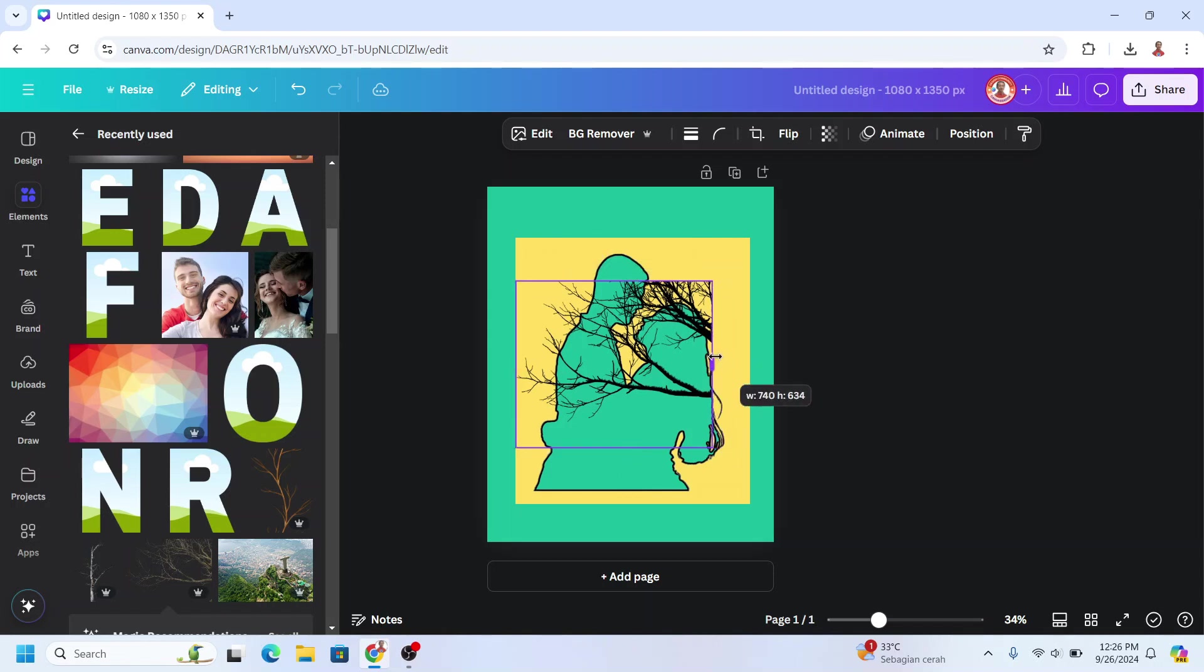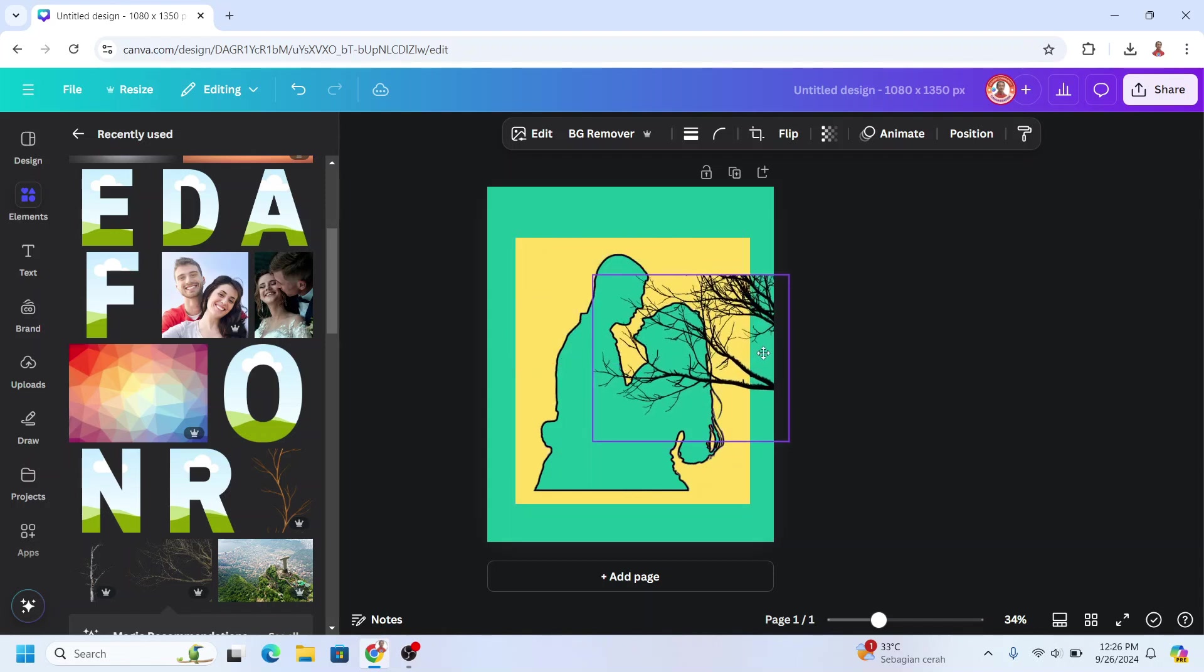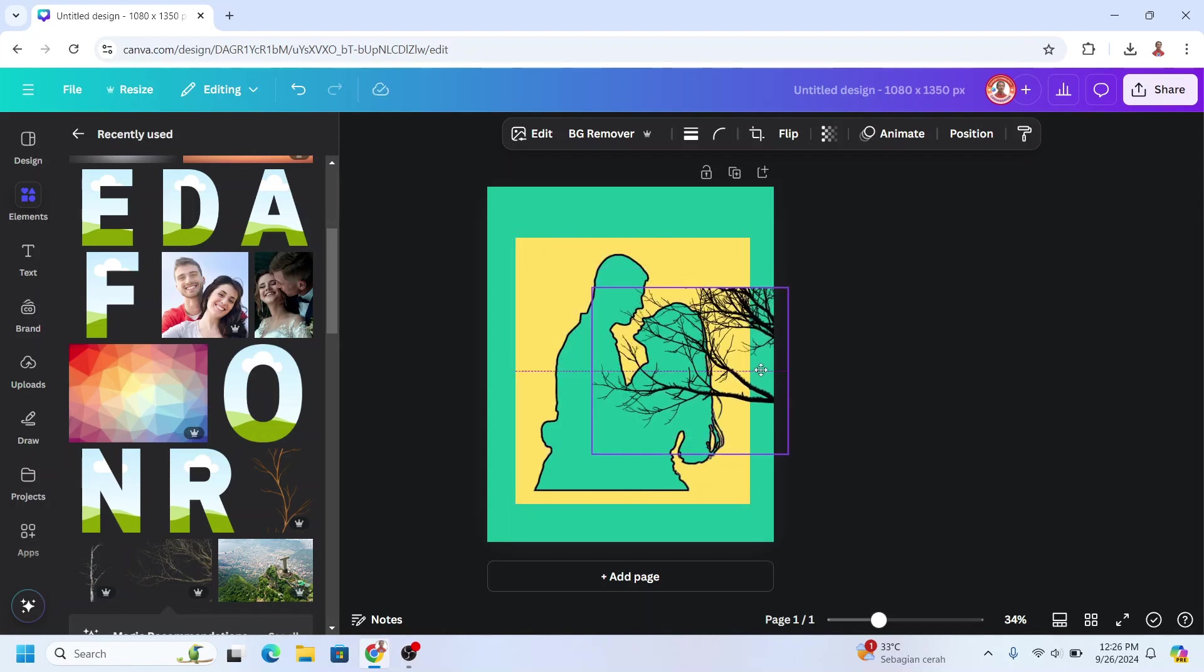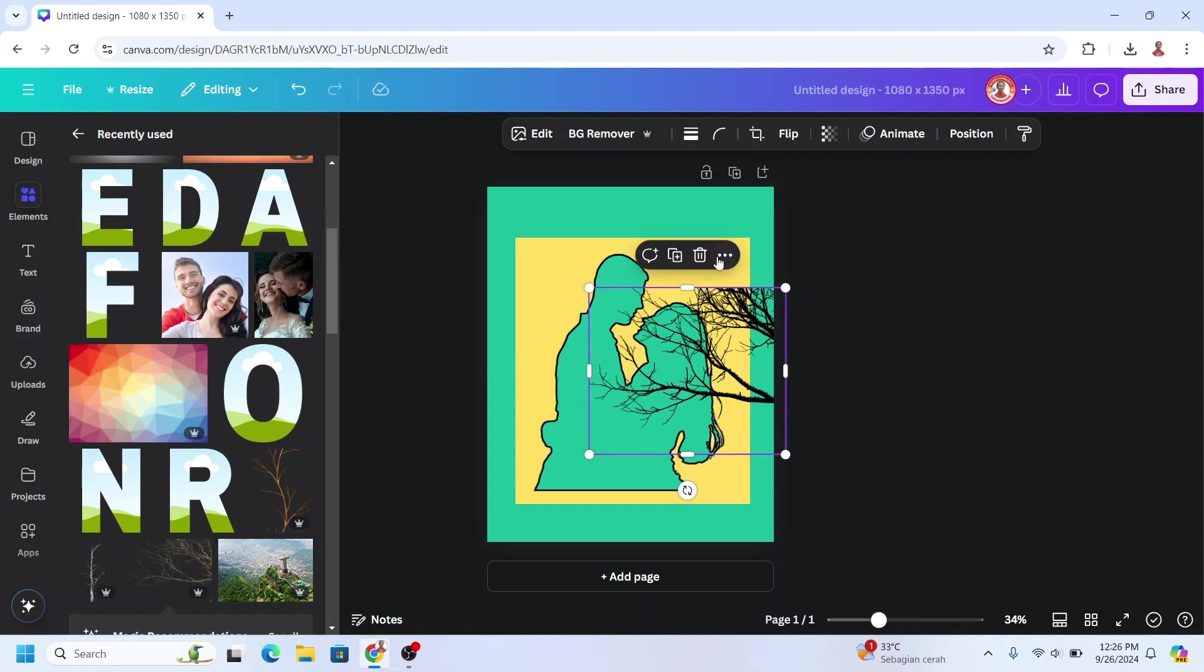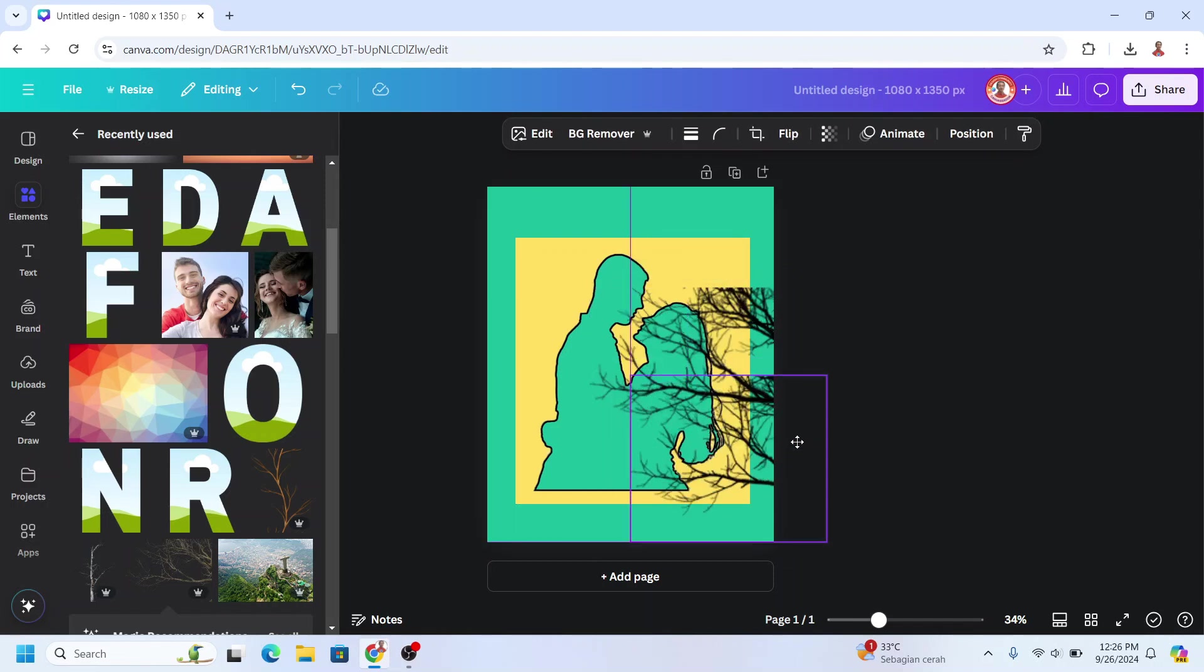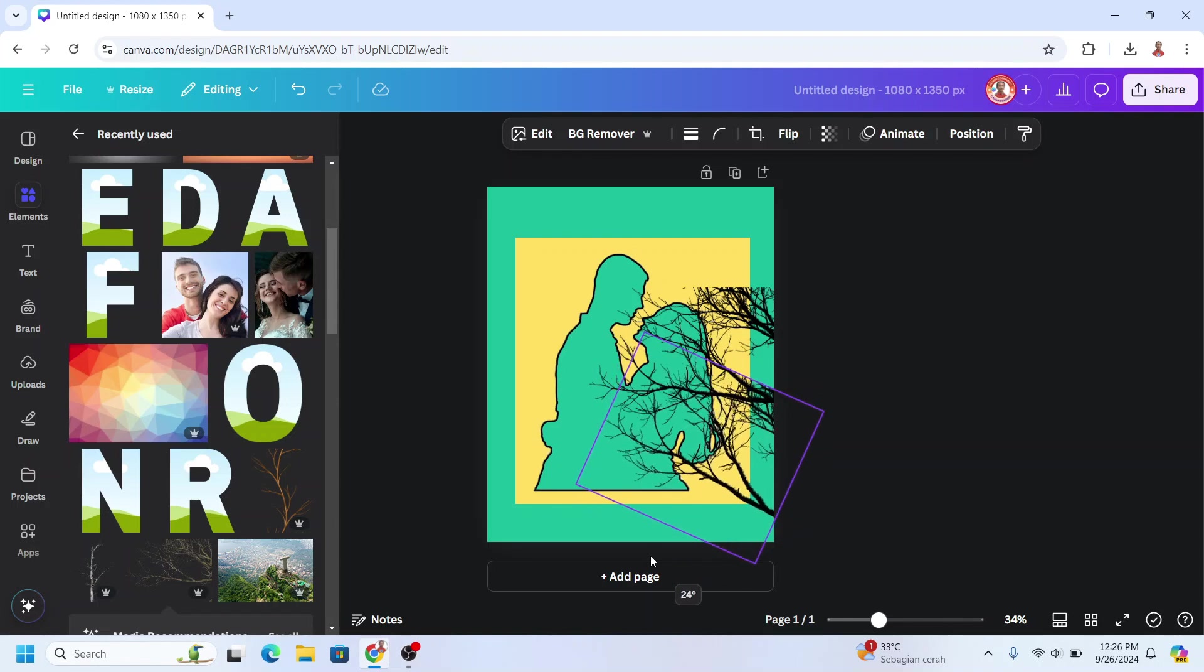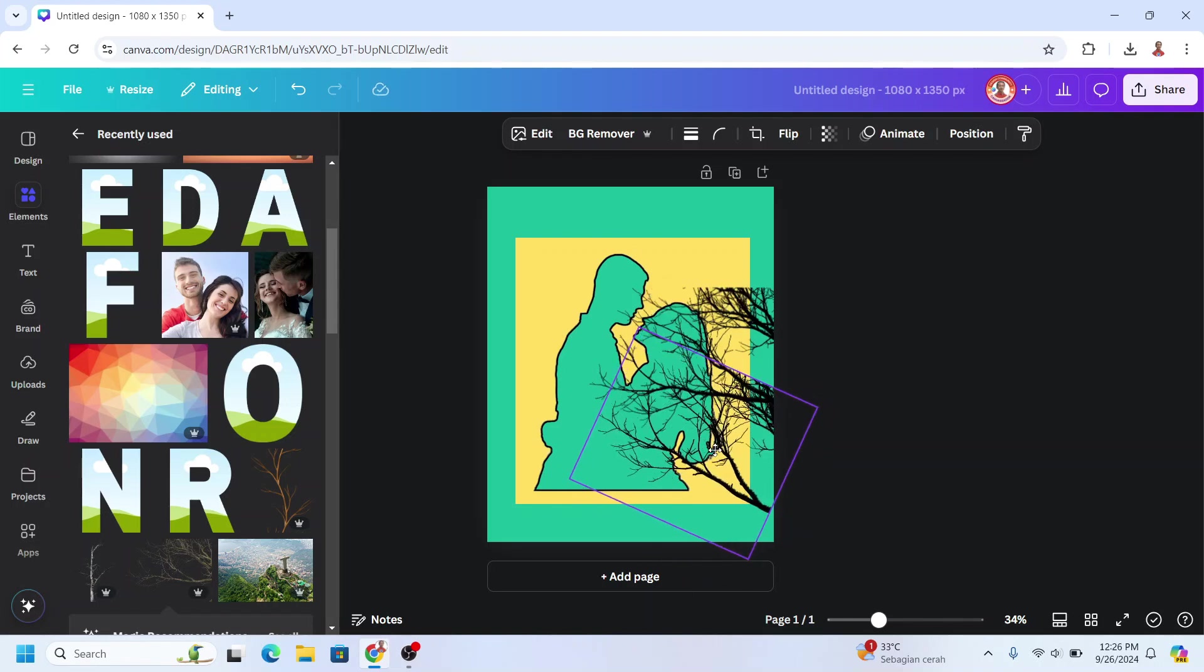Now I will crop it and then I will place it here. Duplicate and place it here, rotate a little.